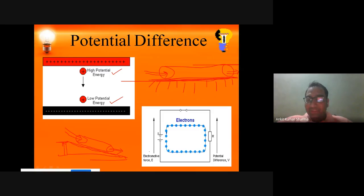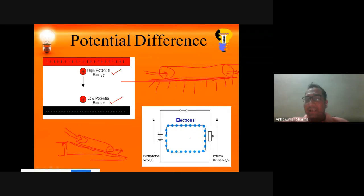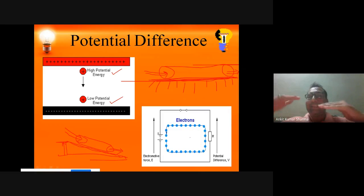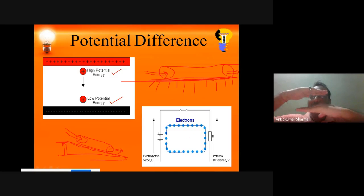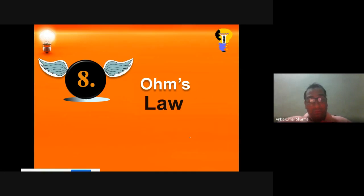You can see here that electrons flow due to the potential difference. When there is a potential difference, electrons flow in the circuit, and when electrons flow there is a certain current. The current always flows in the opposite direction of electron flow — current flows opposite to the direction of electron movement.